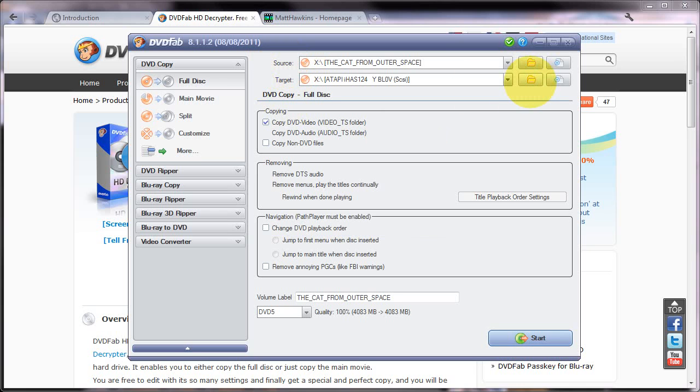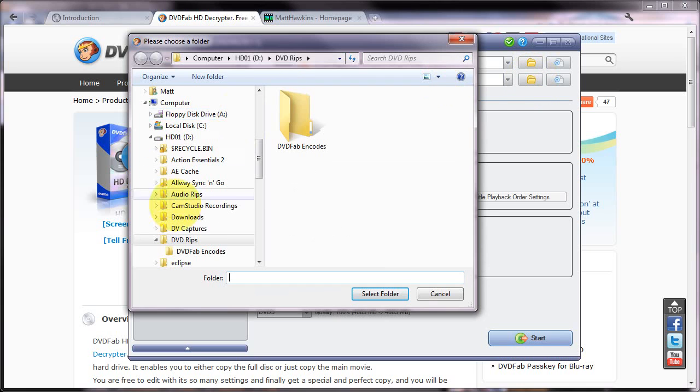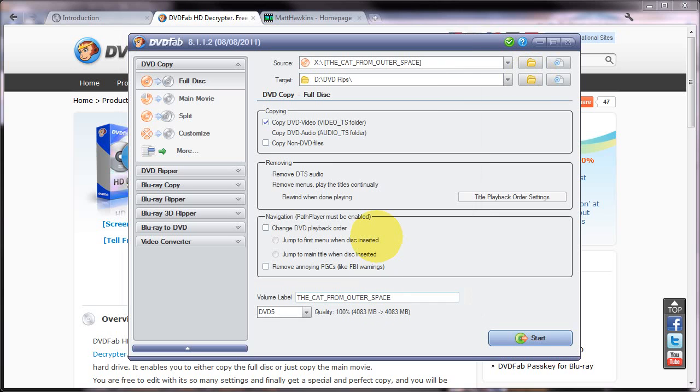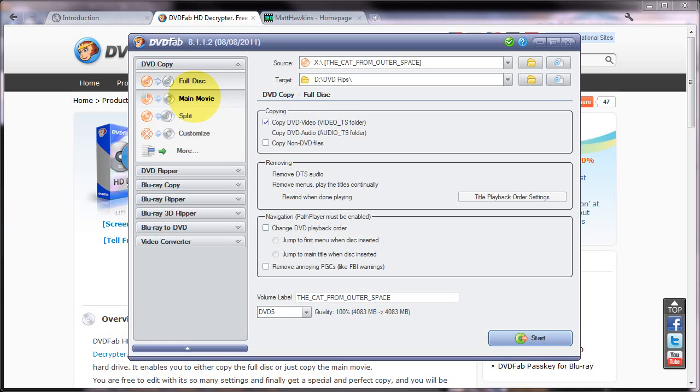And what I'm going to do is click this folder icon and I'm just going to give it a folder to store the ripped files in on my hard drive on drive D. Now you've got two options. You can either rip the entire disc which will rip everything or you can rip the main movie which just lets you rip a specific track on the disc which might be the main movie but it might also be a film trailer or something like that.